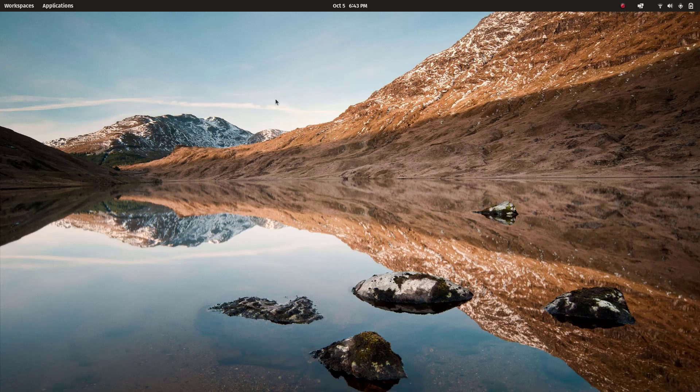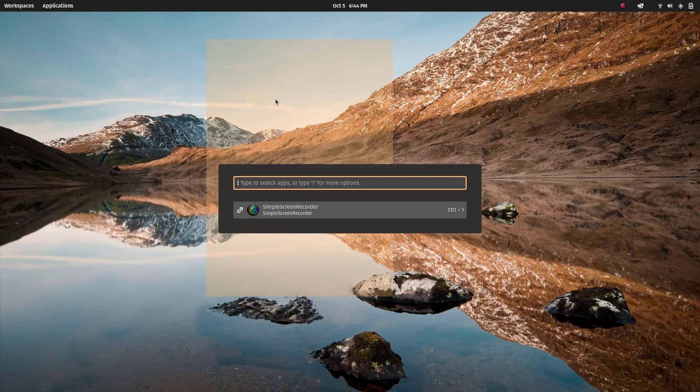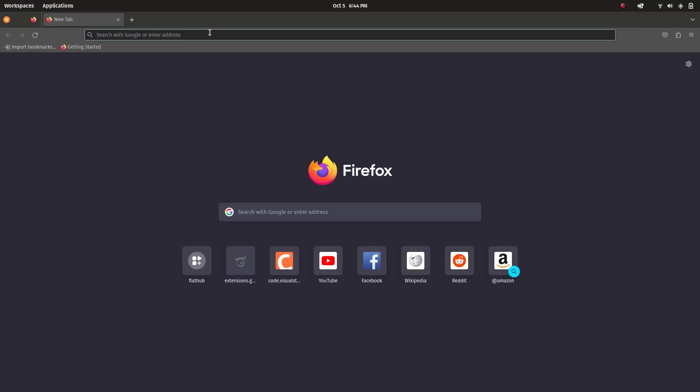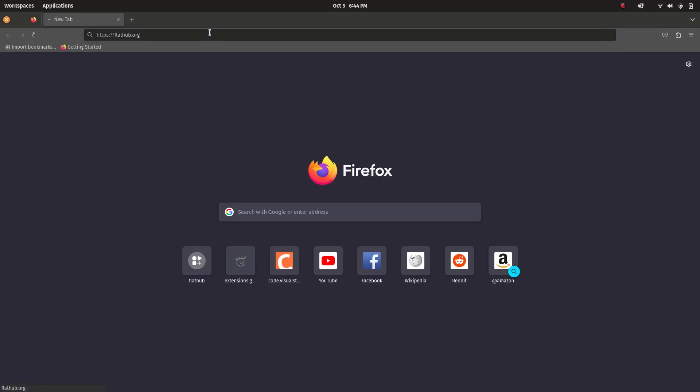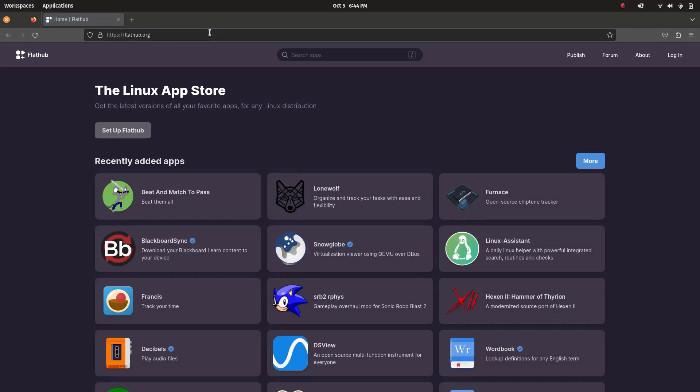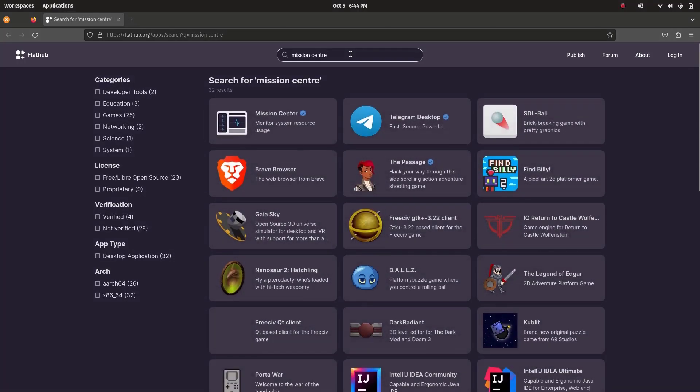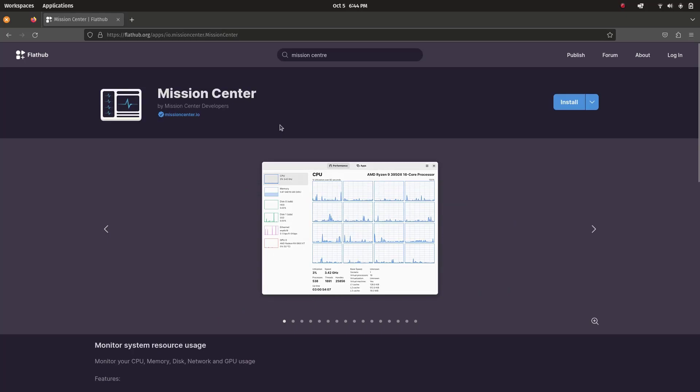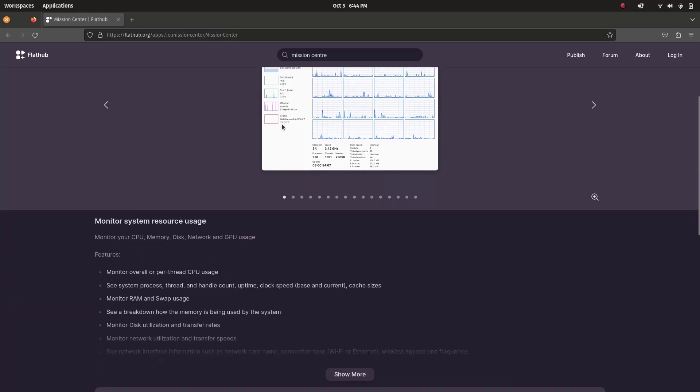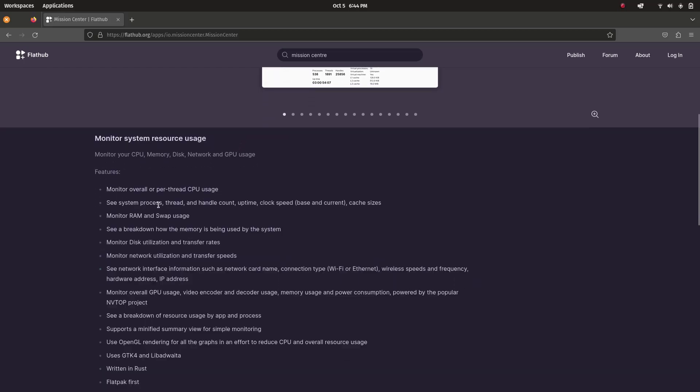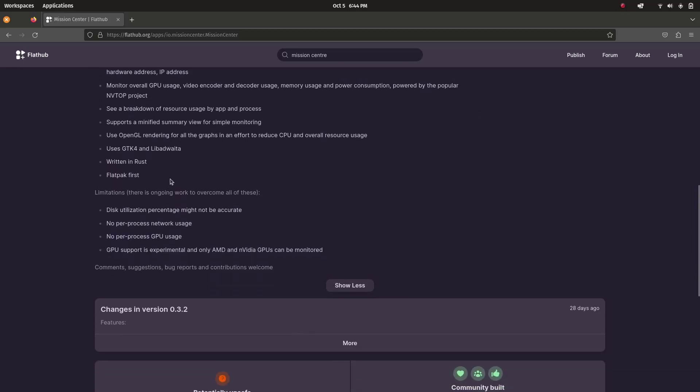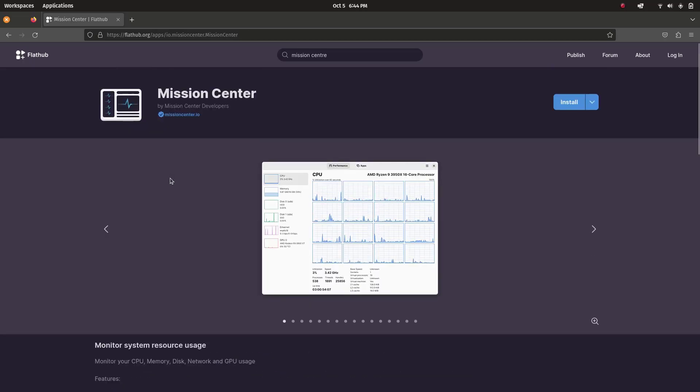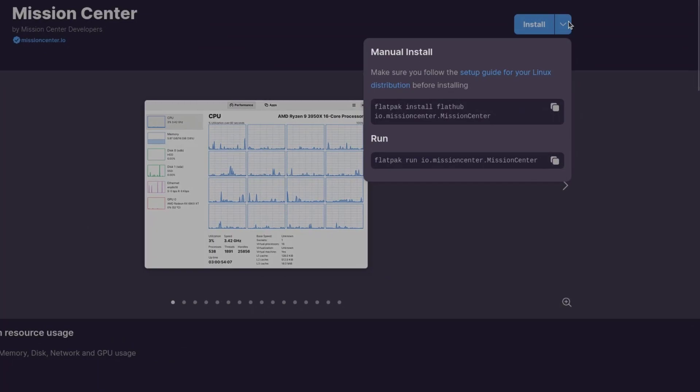Let's open the web browser and go to FlatHub.org. From there, let's search for Mission Center. There we have Mission Center. Here you can see its features explained in detail. To install this manually, you can click here. Since it is a Flatpak app, we can use this method in any distro that we are using. Here I'm using Pop OS, which is based on Ubuntu. Just copy this command and run it on a terminal.